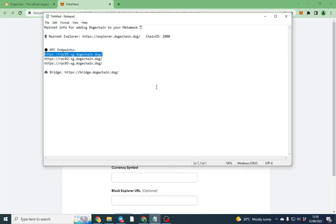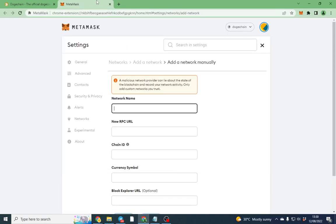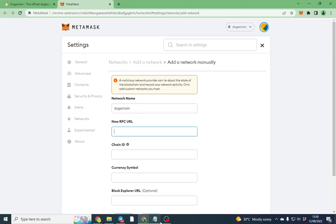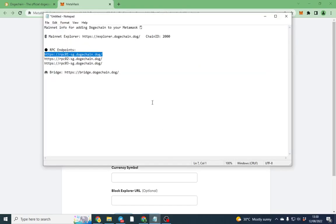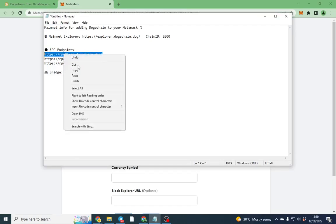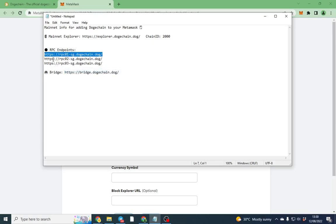I've got a text file, I'll leave this in the description below. All we're going to do is add a network name, so we're going to call it Doge Chain, and we're going to put an RPC here. It works the same as anything else. You can use one of these if you find one of them is slower than the other, just edit it and change it.